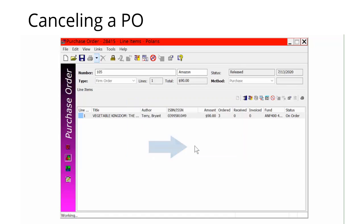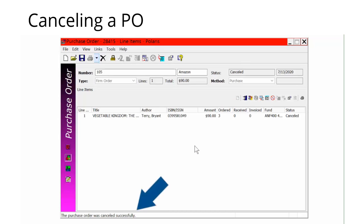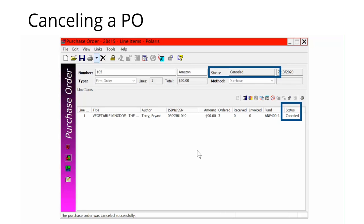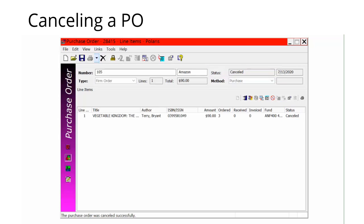When the purchase order is canceled, the purchase order cancels successfully message appears in the status bar. At this time, funds are disencumbered, the status of the purchase order and all line items will change to a status of canceled, and the linked on-order item records will be deleted. If there are no other linked item records, the bibliographic record will be suppressed from PowerPack.